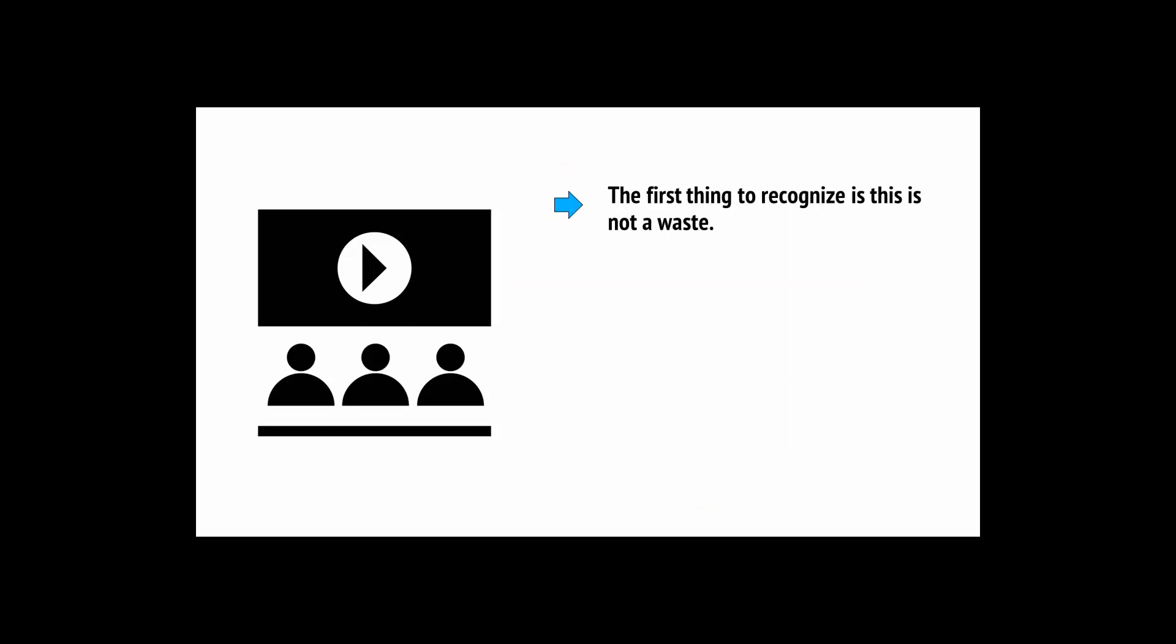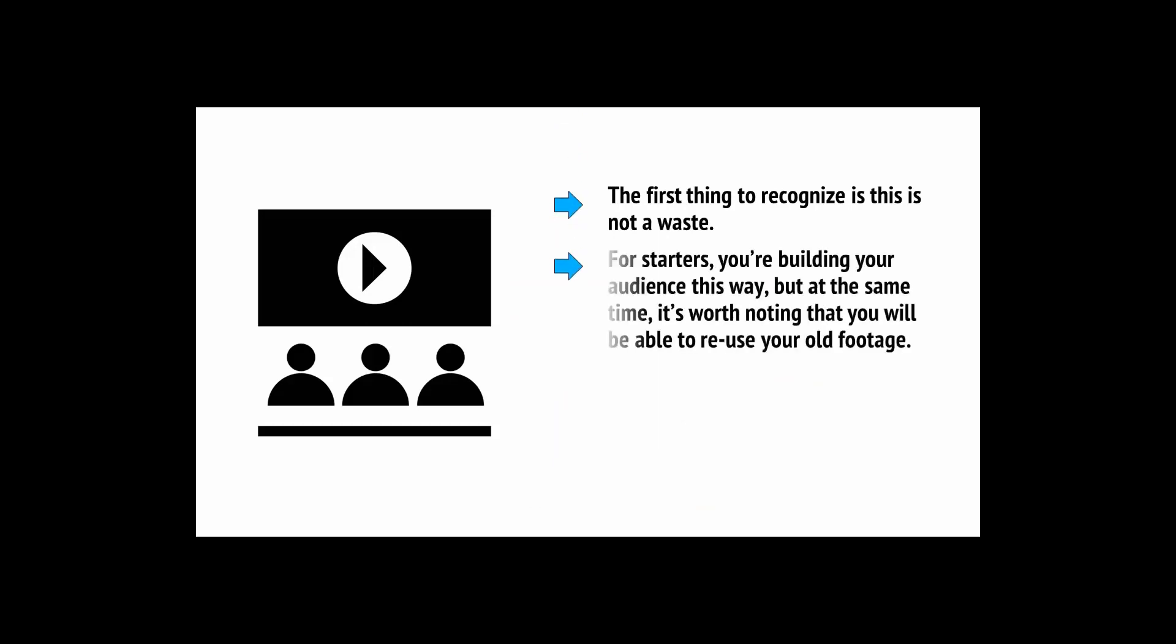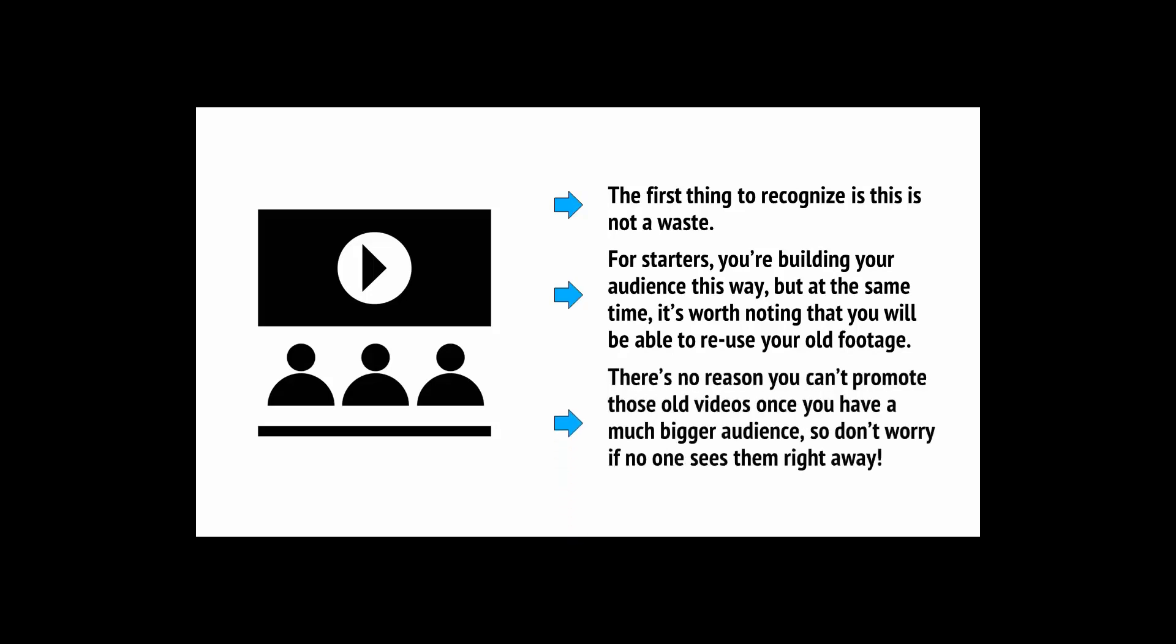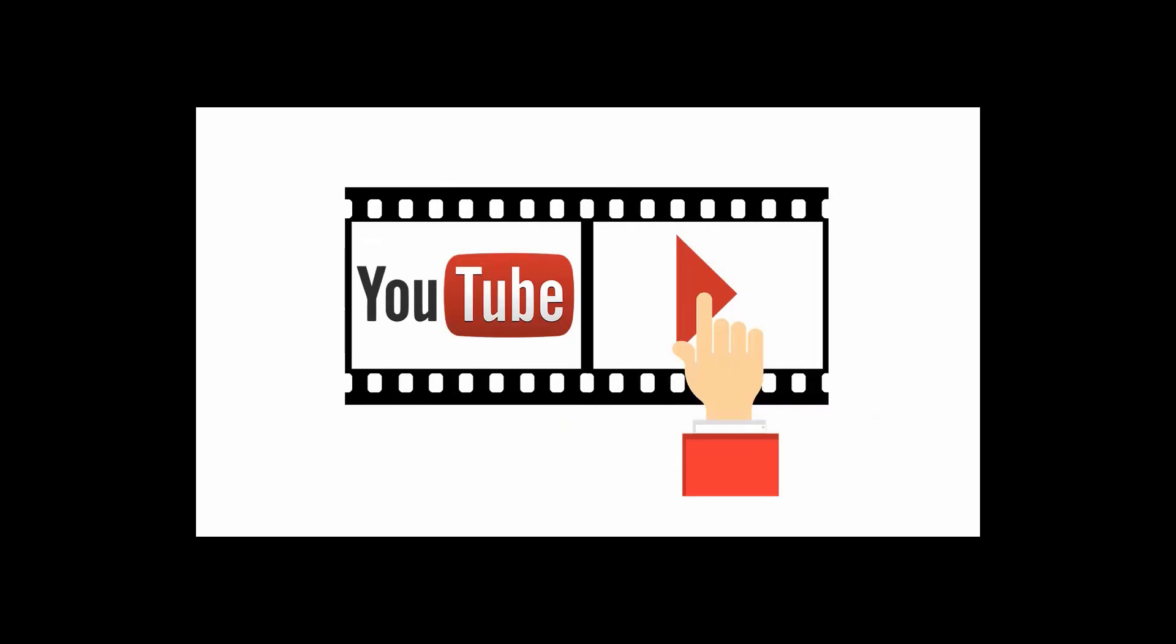Then you have to make another video and another and it'll feel like you're wasting all that time and effort. Well, the first thing to recognize is this is not a waste. For starters, you're building your audience this way, but at the same time, it's worth noting that you'll be able to reuse your old footage. And at the same time, you should start looking at ways to help people find your videos and begin generating momentum for your channel. Let's take a look at them.